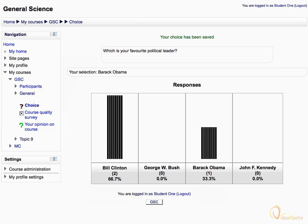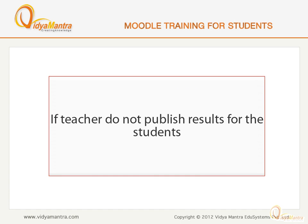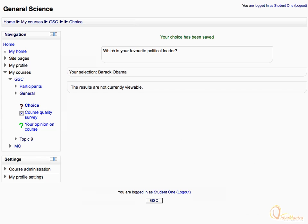You can check the response of other students for the choice activity if your teacher has enabled it. In case your instructor has not enabled that, you'll see a screen similar to this one.